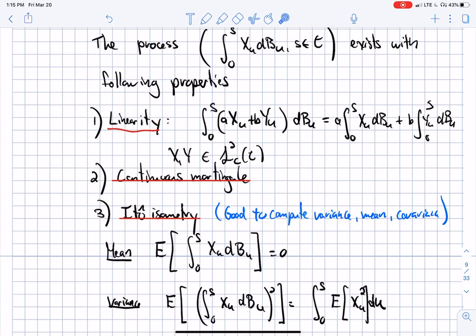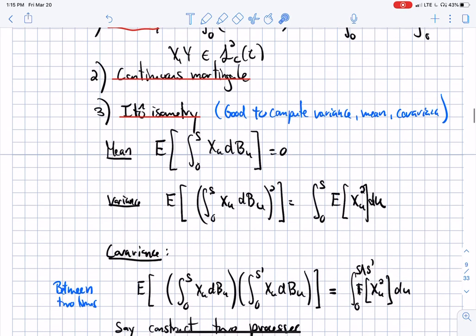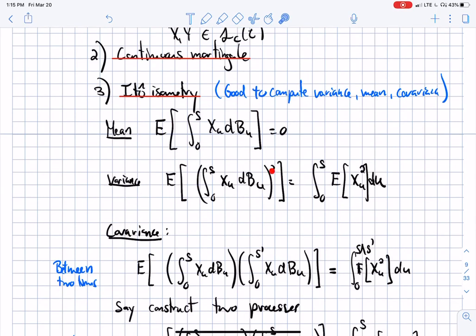The three properties are: first, linearity — integrating a linear combination of strategies is just the sum of the integrals. Second, this process is a continuous martingale, exactly like Brownian motion. Third, I can compute statistics: the mean is always zero, and the variance of the random variable at time s is given by integrating from zero to s the expectation of the strategy squared — just a usual Riemann integral.